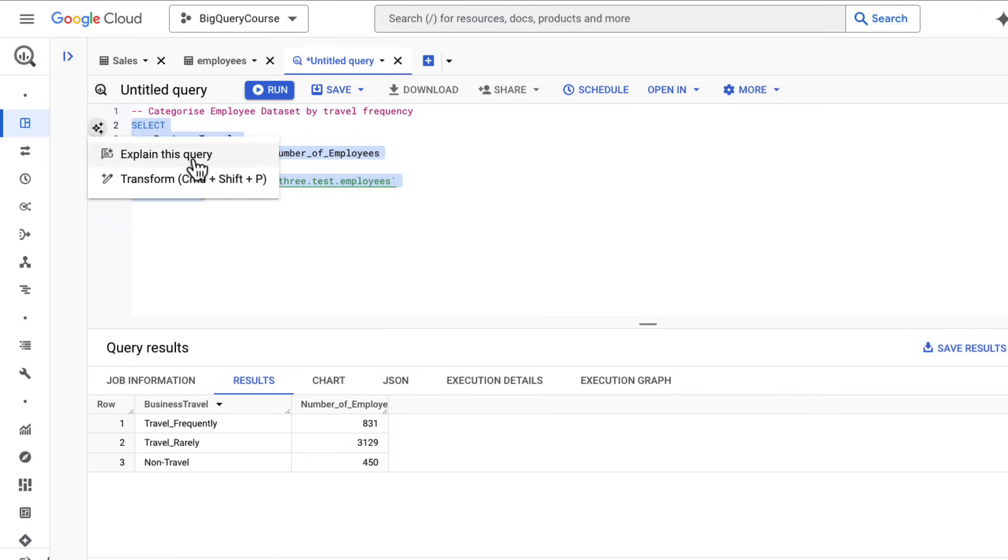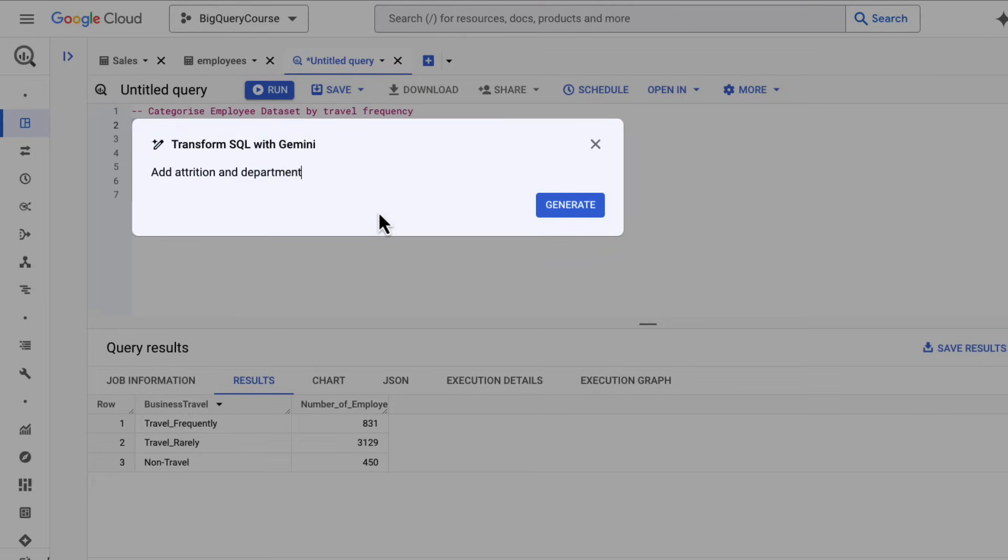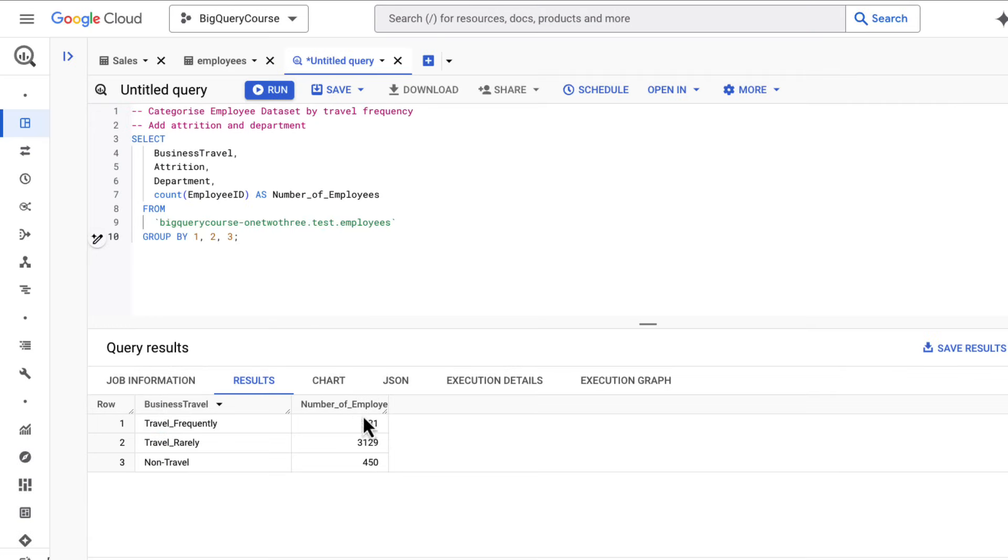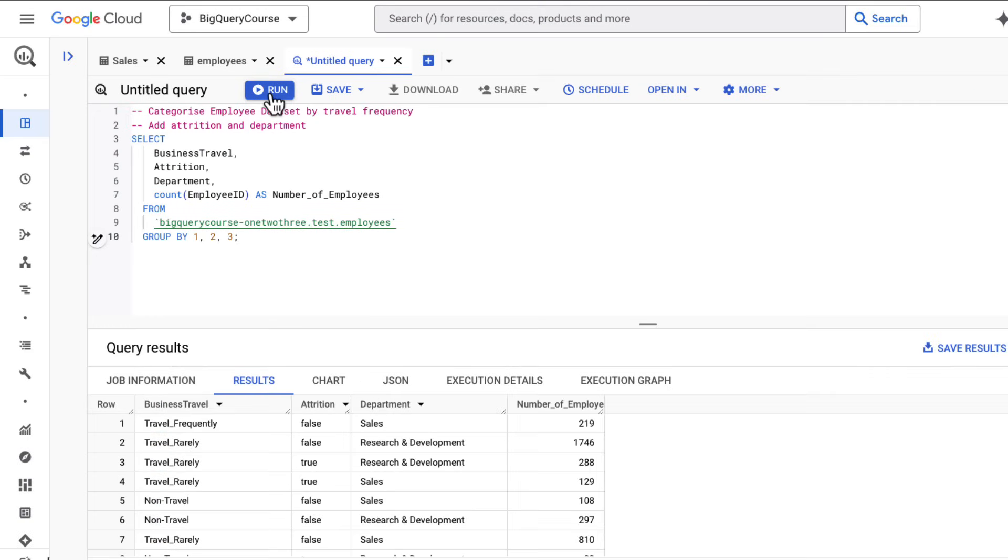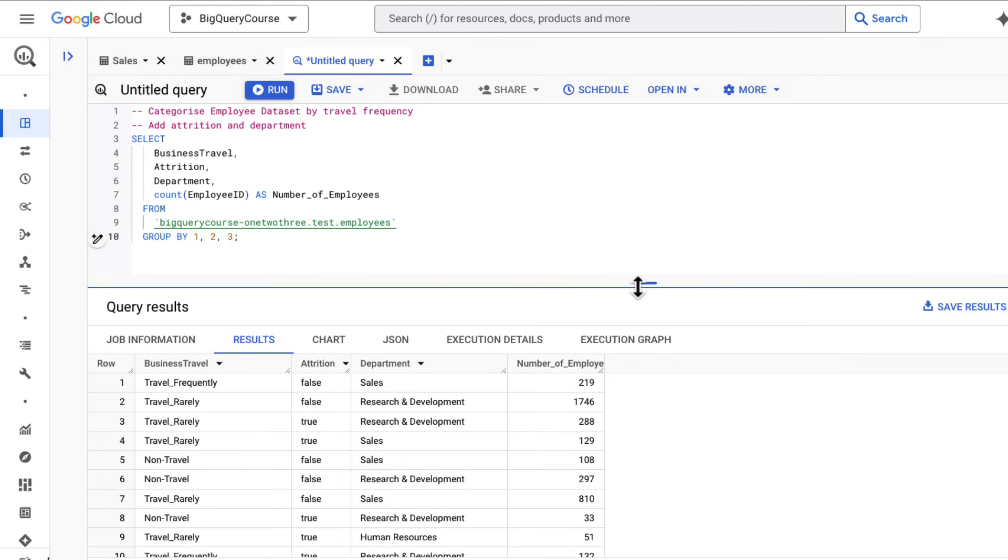I want to take this a step further. I want to add more, so I can say add attrition and department. Generate that. That's changed the query. It showed me what's been added, what's been subtracted. Then I can insert this back into the query window, run it again, and now I have my travel frequency, attrition, department, and number of employees.